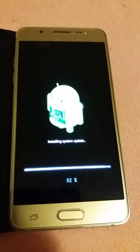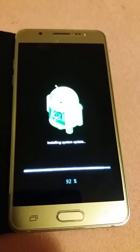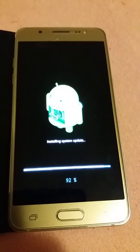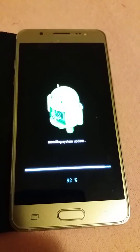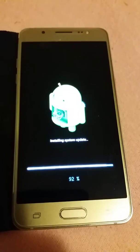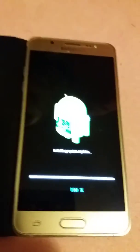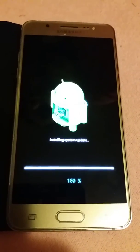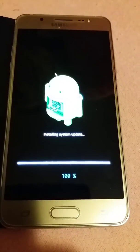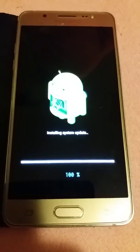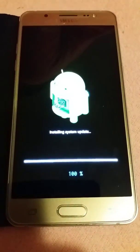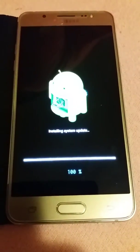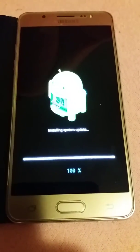Okay it reached 92 percent, almost done with installing system update. It reached 100 percent. Let's see what's happening next.